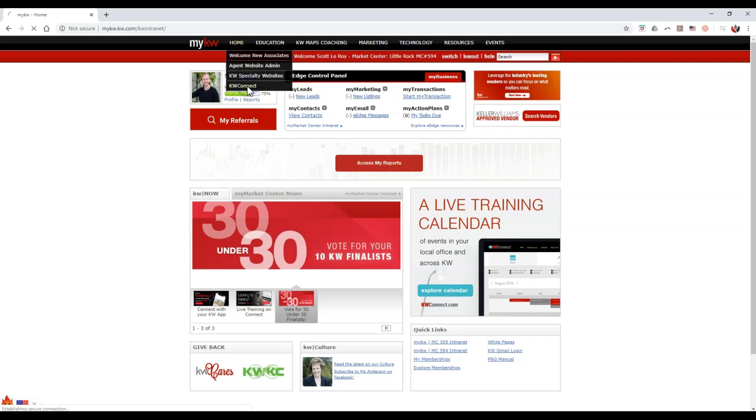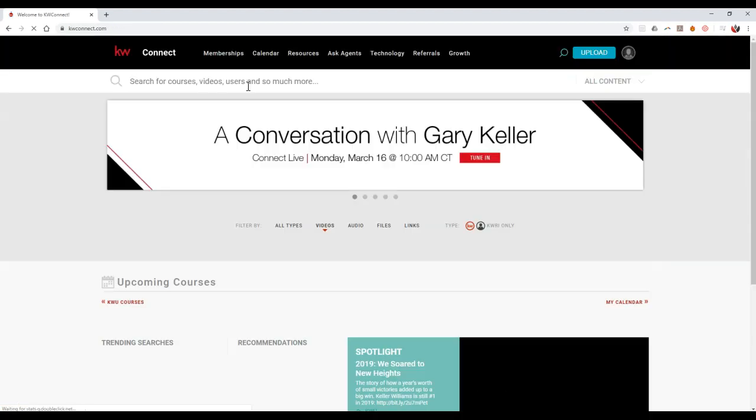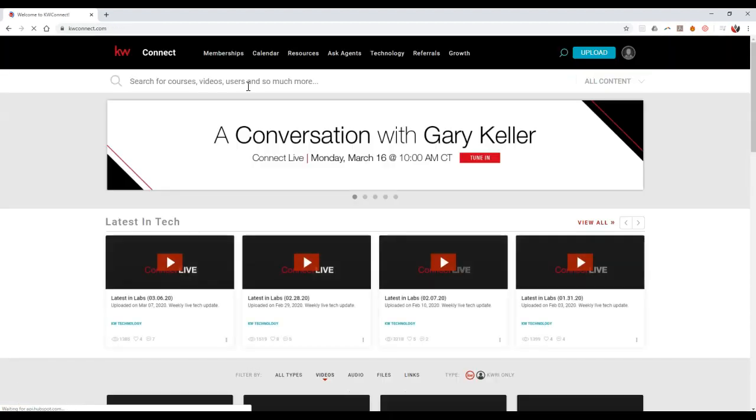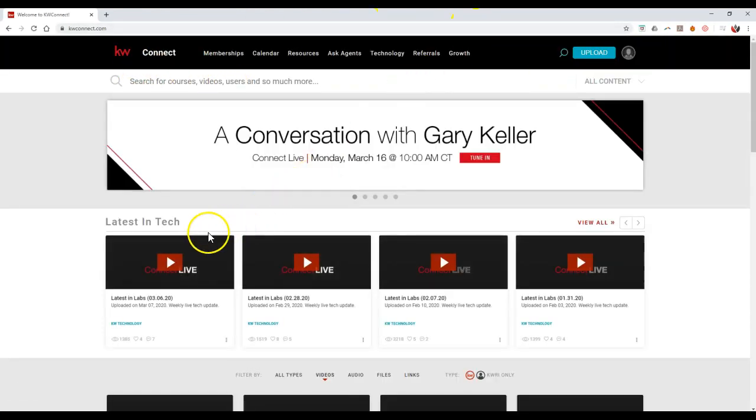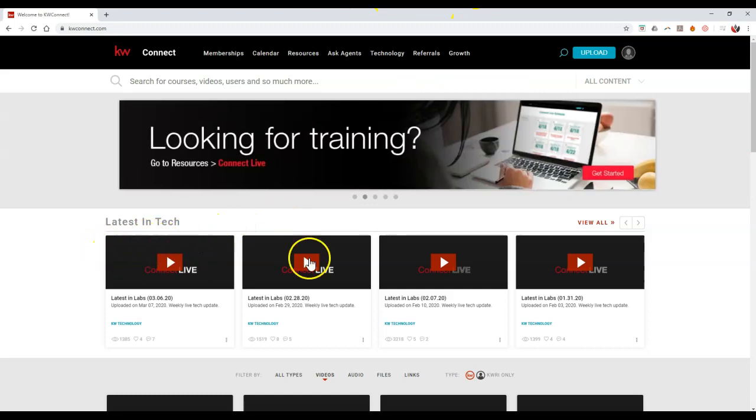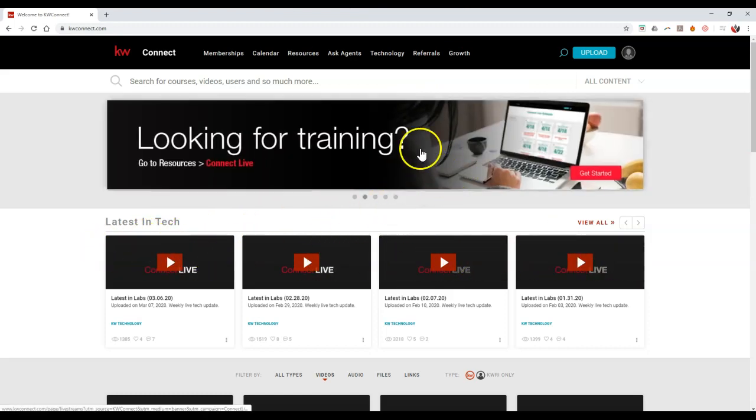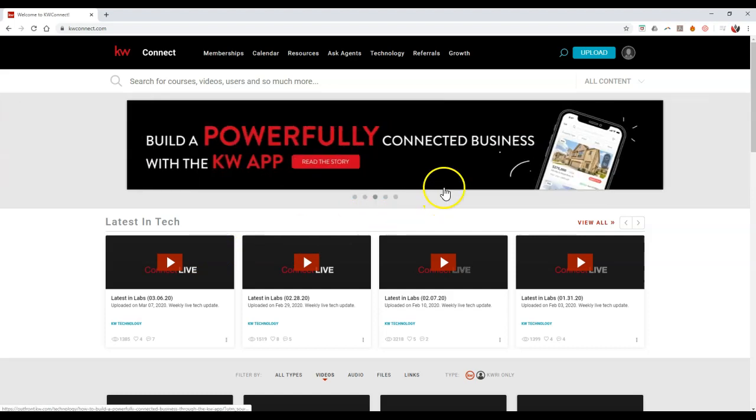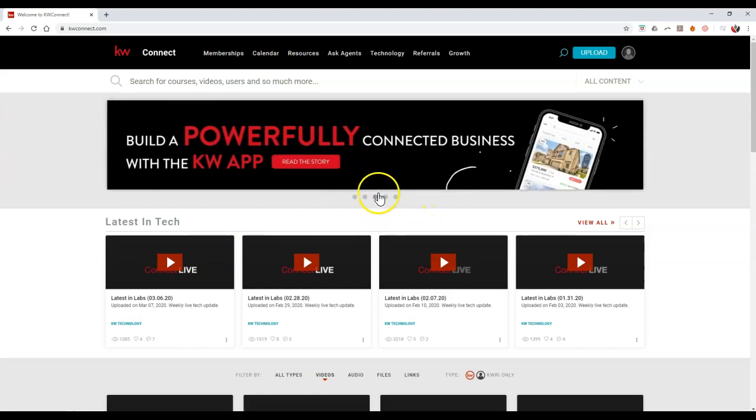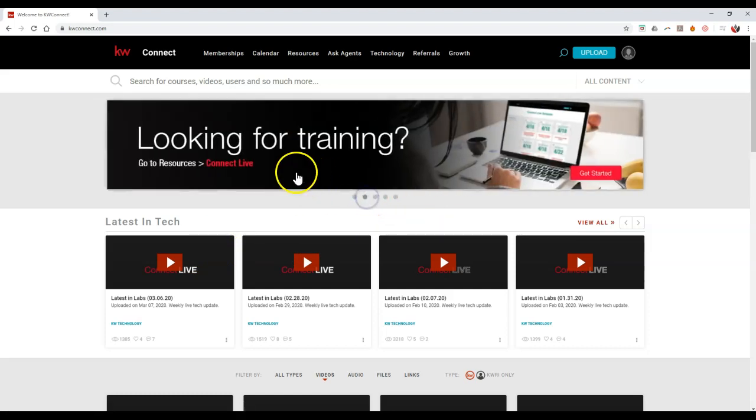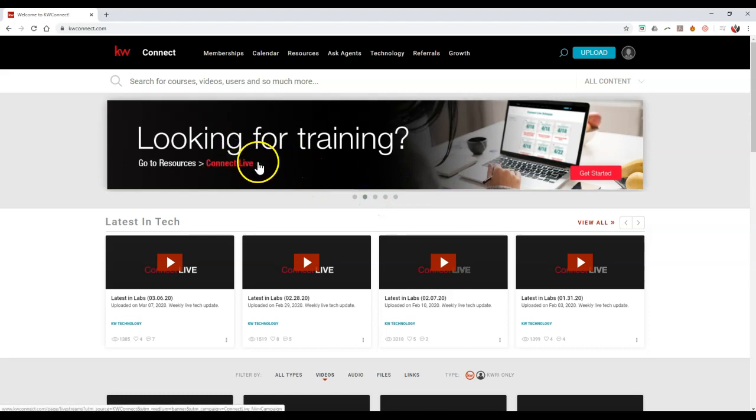Going to KDBConnect.com is another option too, because that'll auto sign you in. This is going to show the latest videos KDB has come out with in tech. You can see the scrolling banner of all the different items KDB is highlighting, including one for looking for training.